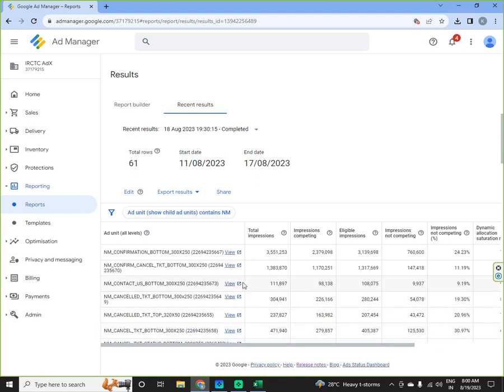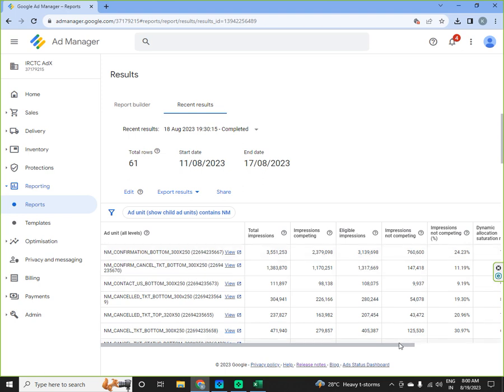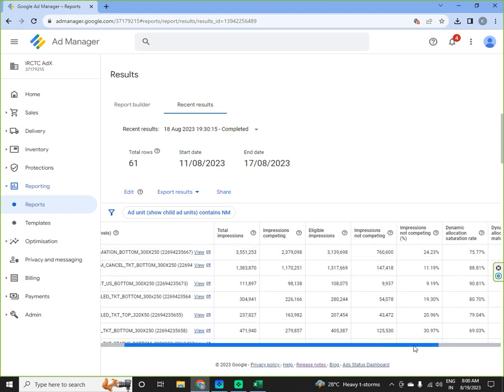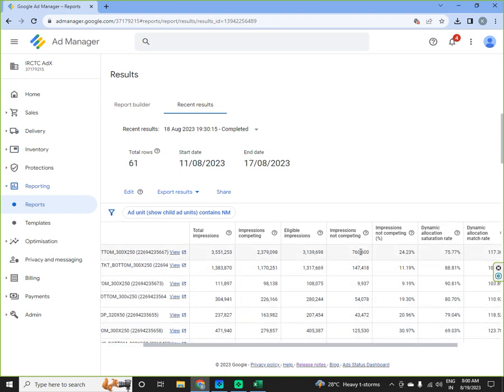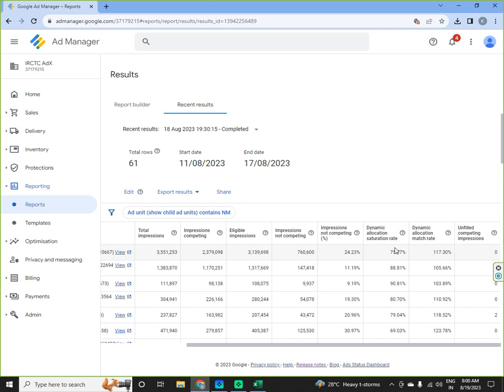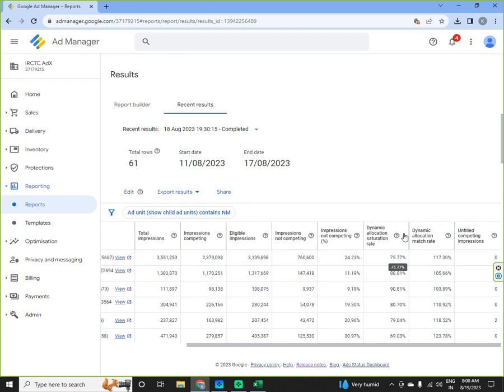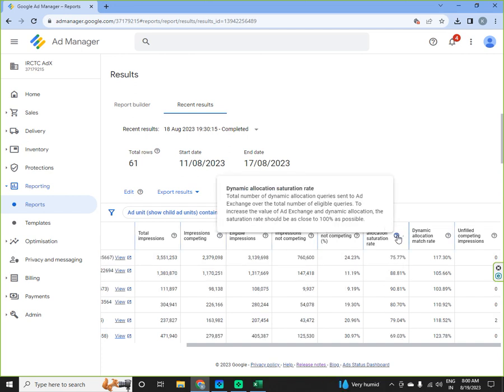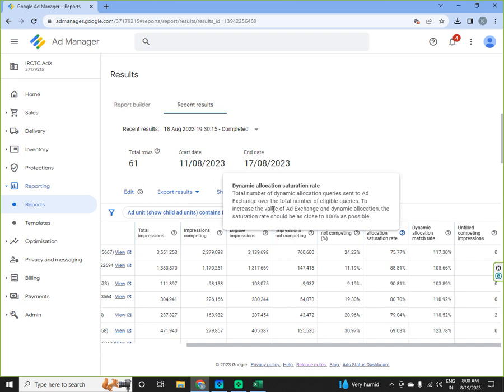If I am running this, I see that these are total impressions for a particular inventory, impressions competing. So here you can see 35 lakh impressions are there for a period of seven days and then impression competing at 23 lakhs, eligible impressions are 31 lakhs and impression not competing at 7 lakhs 60,000 where you are losing 7 lakhs 60,000 impressions. Impression not competing percentage is 24.23 percent then dynamic allocation saturation rate is 75.77 percent.